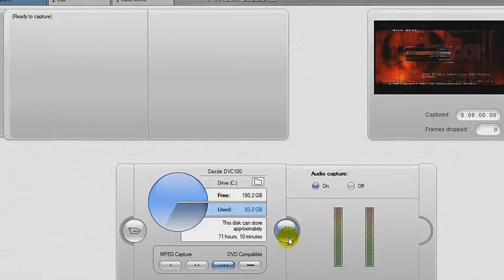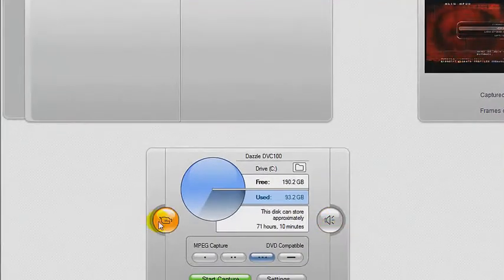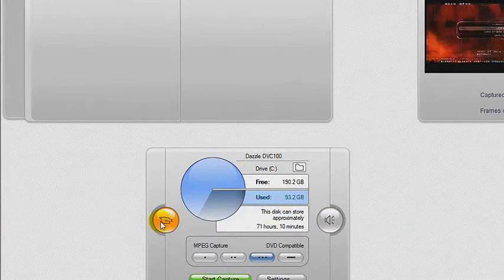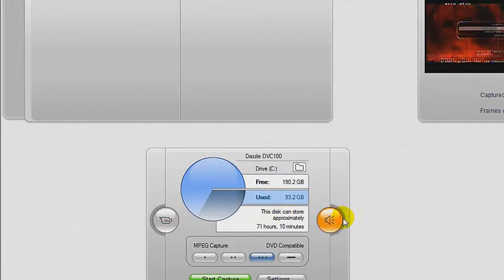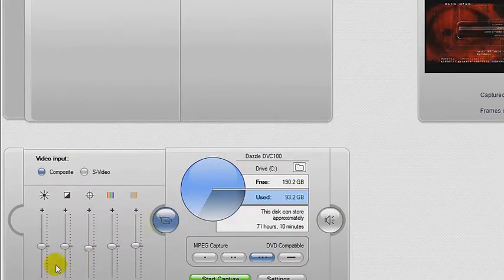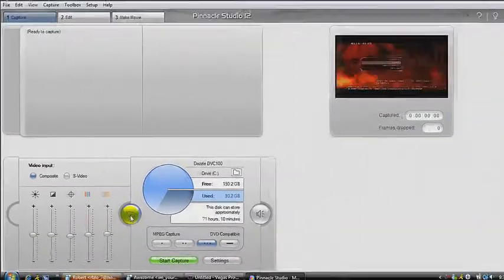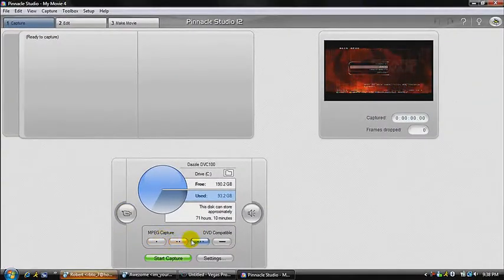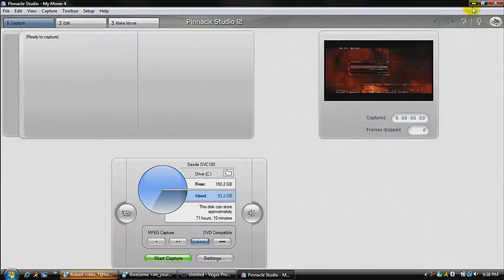Alright, audio capture on. When I record — when I'm on Xbox — I send my audio to play through both the TV and the mic. I don't know if that helps, I've always done it. All this I keep the same; if you want to mess around with it go right ahead. Go to MPEG capture and look at this third one.